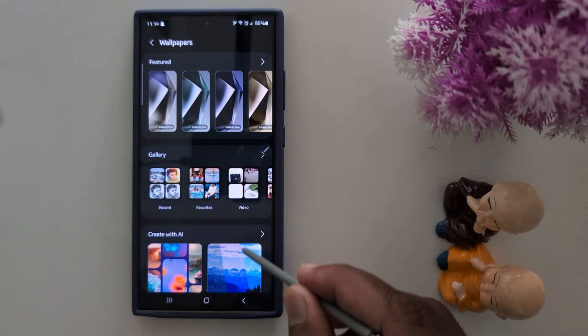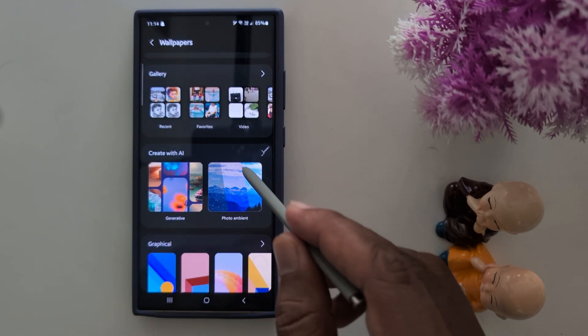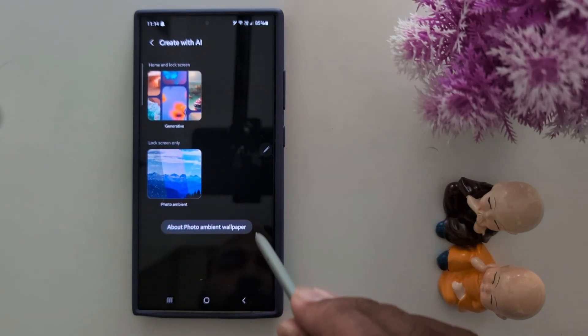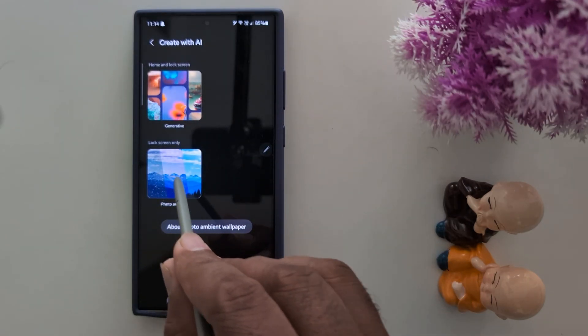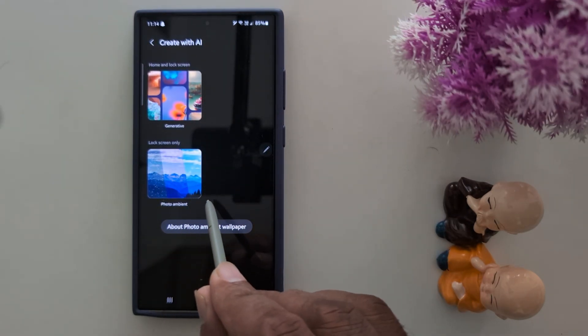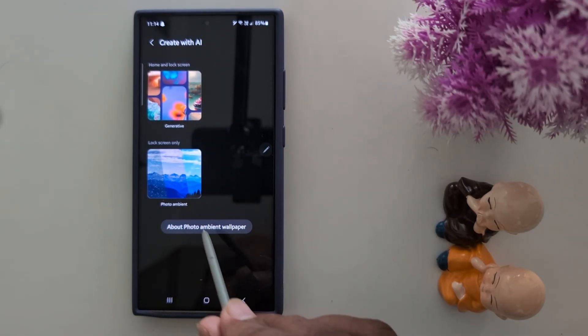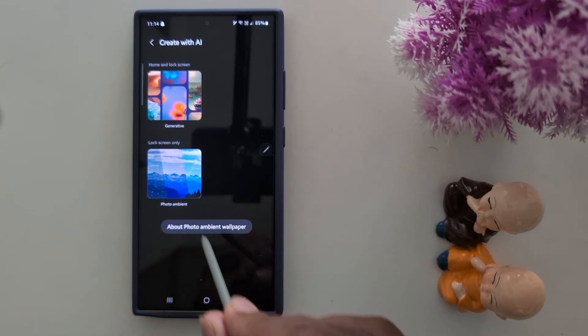Now here you can see the Create with AI option — tap on it. Now you can see Photo Ambient, which is lock screen only. Tap on it.